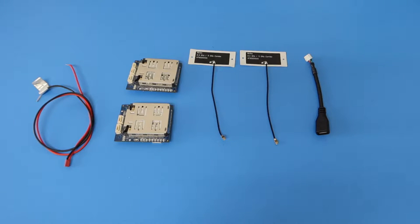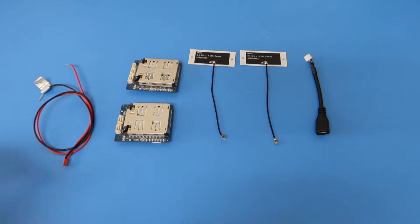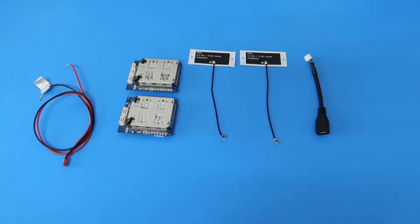As always, before getting started, it's important to keep ESD safety in mind. I'm using an ESD mat and I'm grounded to keep our hardware safe.